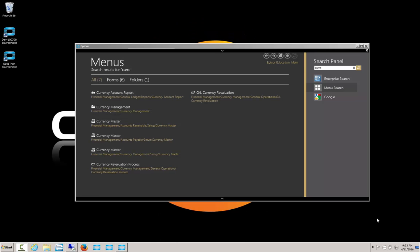Hello, my name is Perry Gunderman, and today we're going to be taking a look at using foreign currency symbols inside of Epicor.